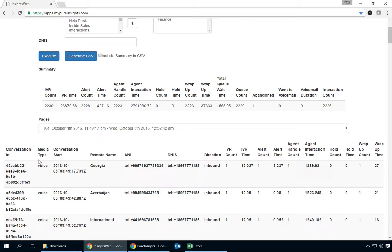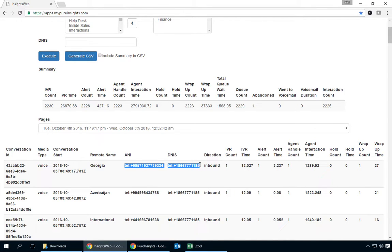I can see the conversation ID, the media type, all of the other information we expect on the call detail plus some other things like the wrap time,